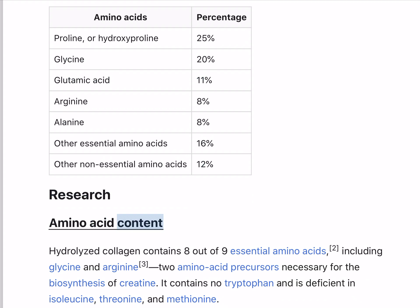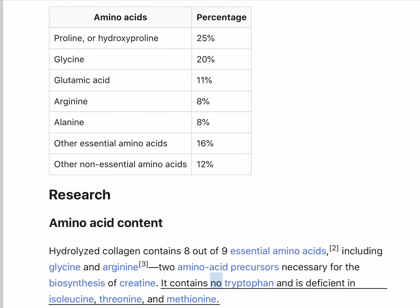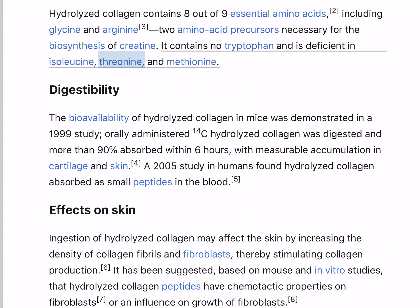Hydrolyzed collagen contains 8 out of 9 essential amino acids, including glycine and arginine, 2 amino acid precursors necessary for the biosynthesis of creatine. It contains no tryptophan and is deficient in isoleucine, threonine, and methionine.